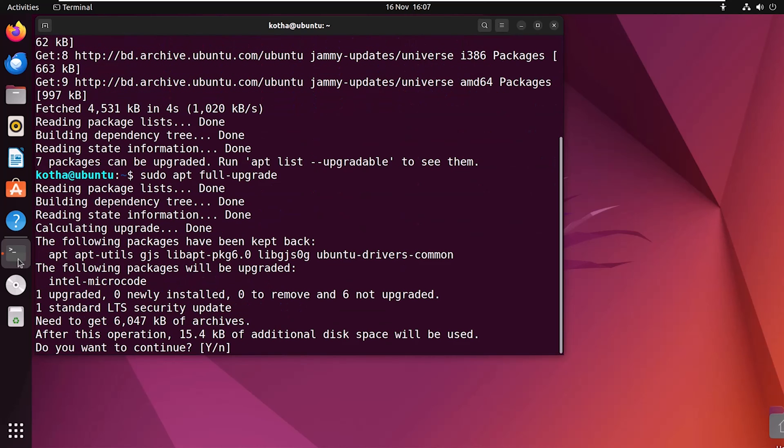Now, be aware that this command can potentially break some installed packages. So, take a moment to review the packages before confirming with Y and after confirming, press Y.